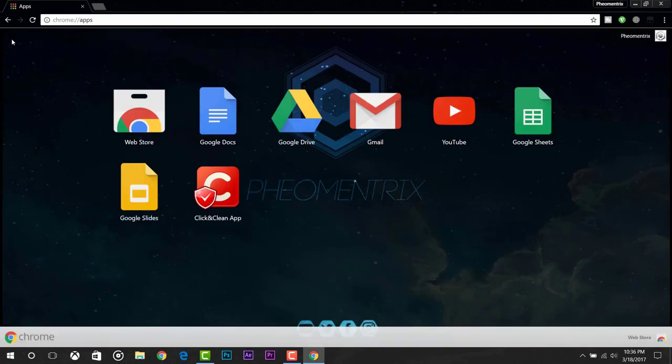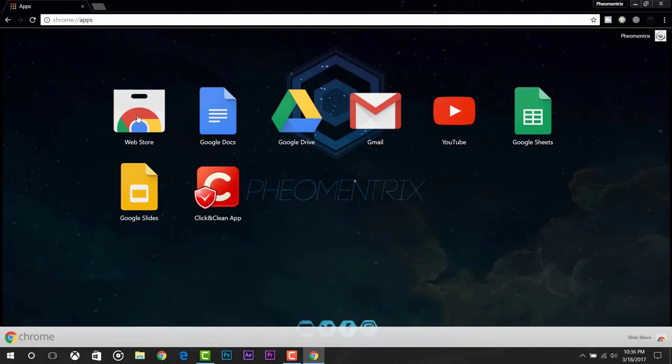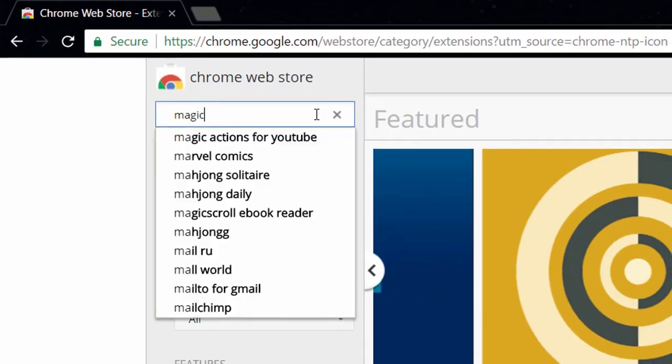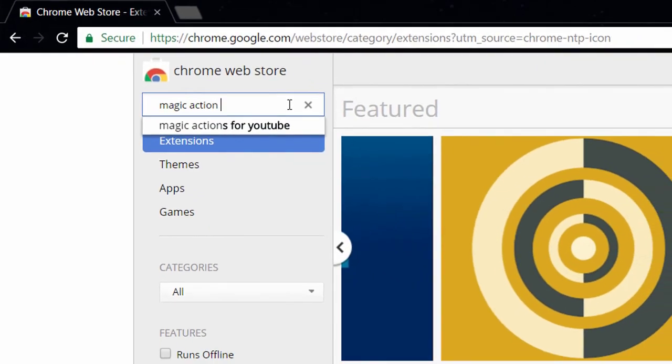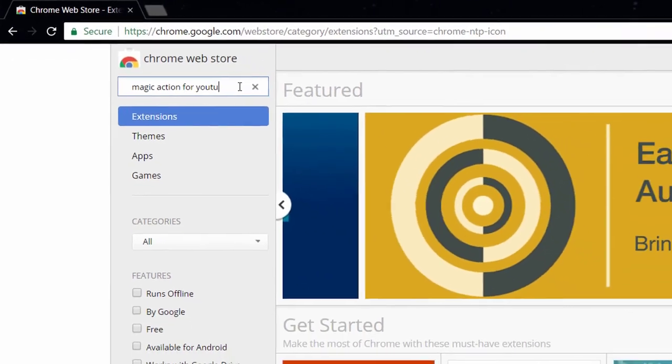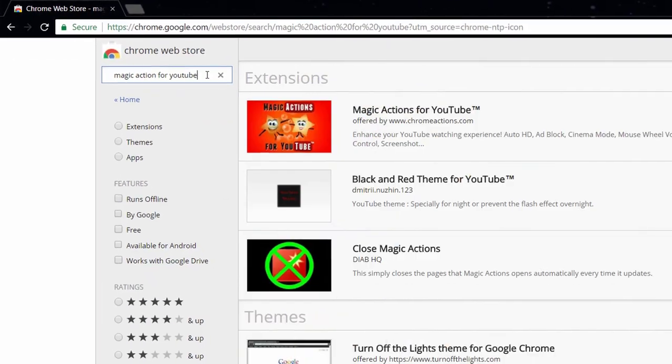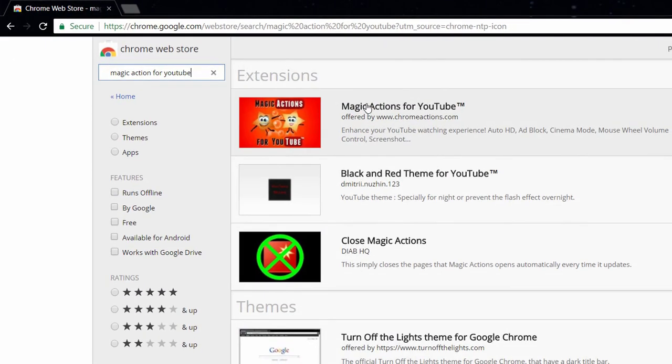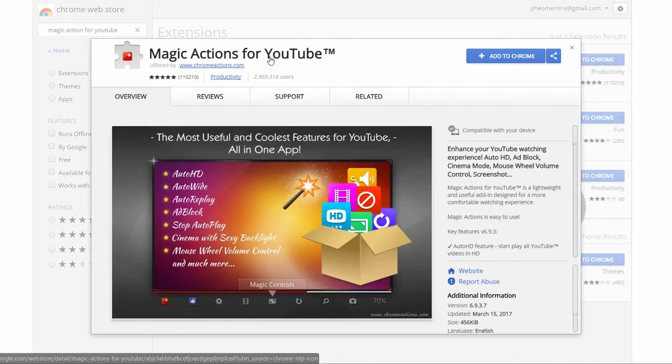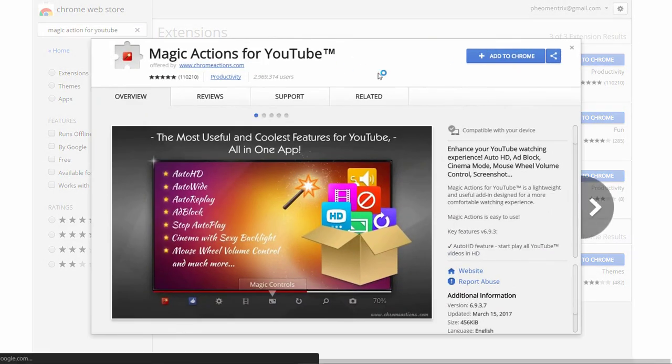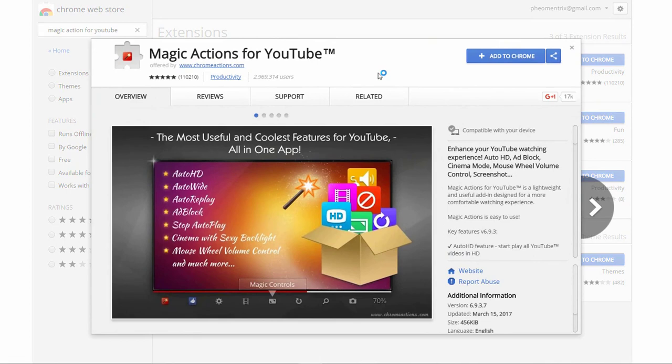First of all go and launch your Chrome and then go to the Chrome Web Store and search for an extension called Magic Action for YouTube. Here it is, just click on it. I will give a link down below in the video description so you can get it from there.